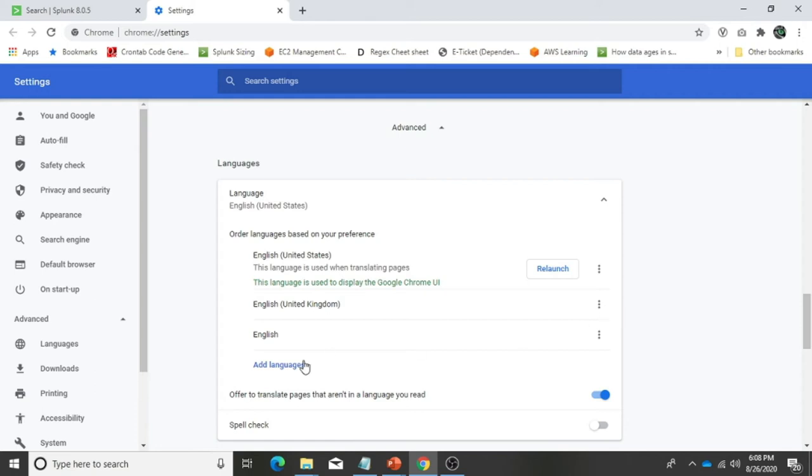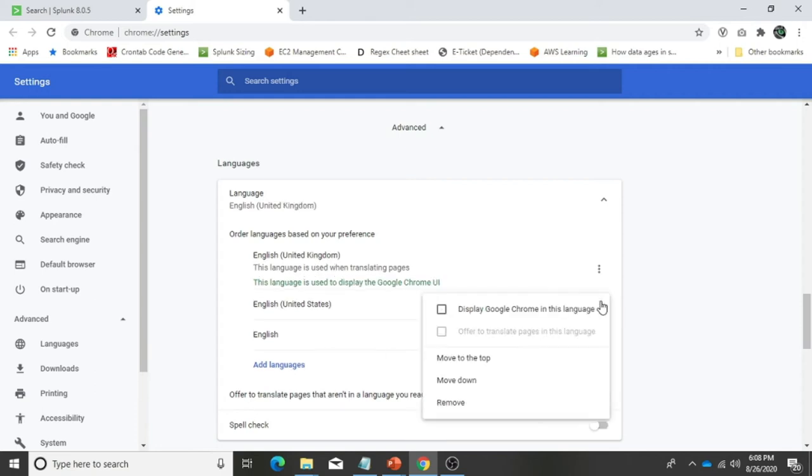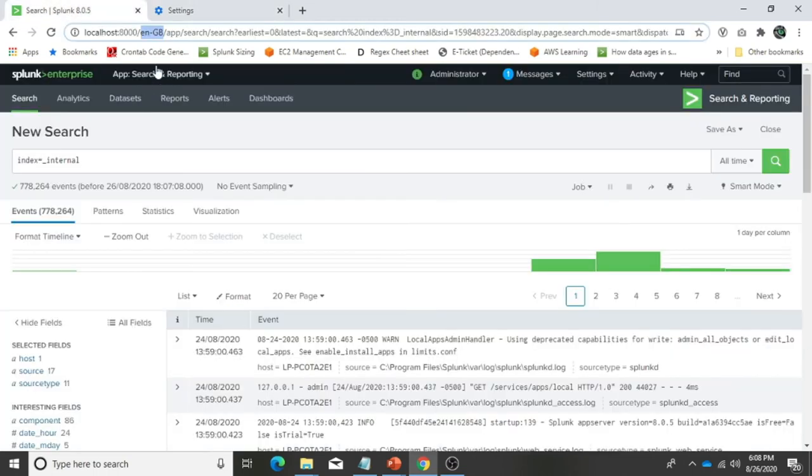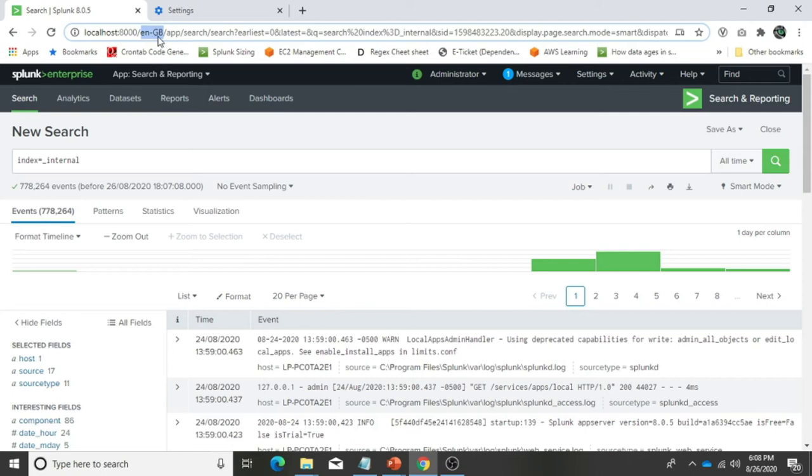I have to not only add it but also make this as a default. Display Google Chrome in this language. The moment you select this, whenever you open your Splunk like localhost:8000, it will route it automatically and pick up en-GB. Earlier it was picking en-US. It's a pretty straightforward setting that anyone can do. It is highly and purely dependent on our browser.